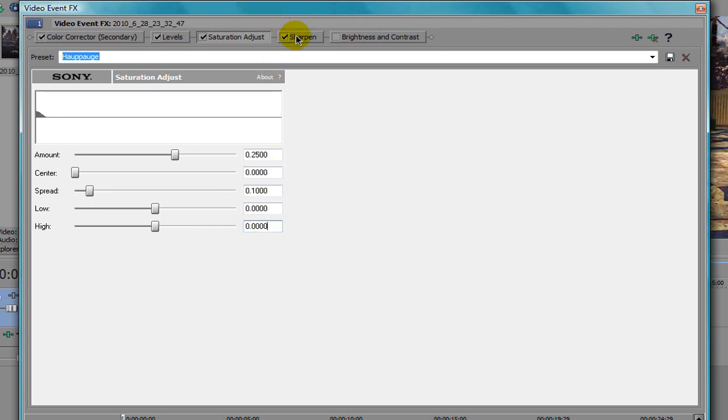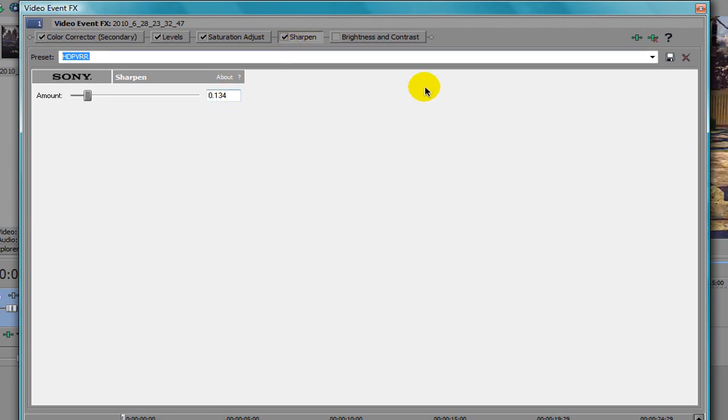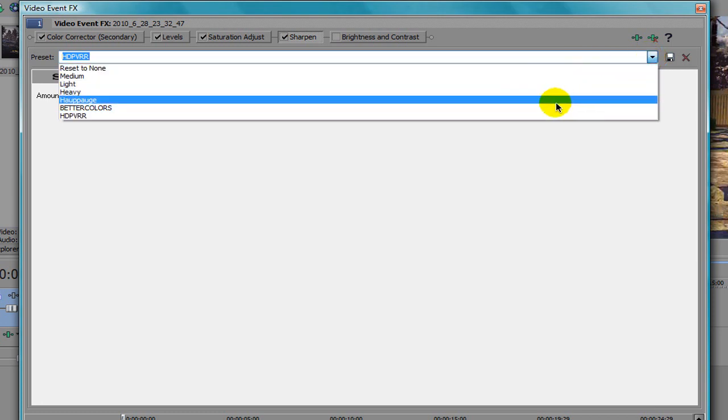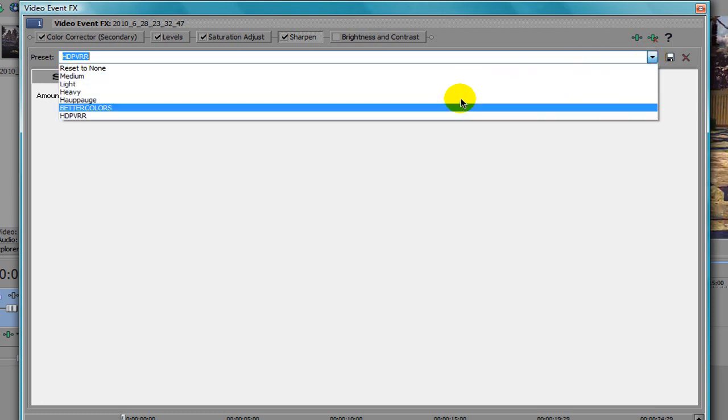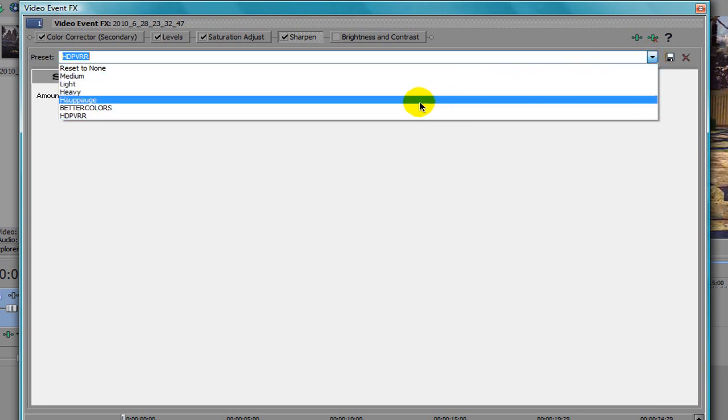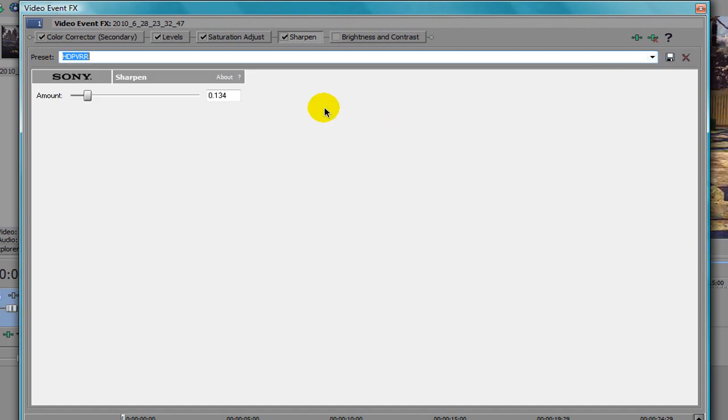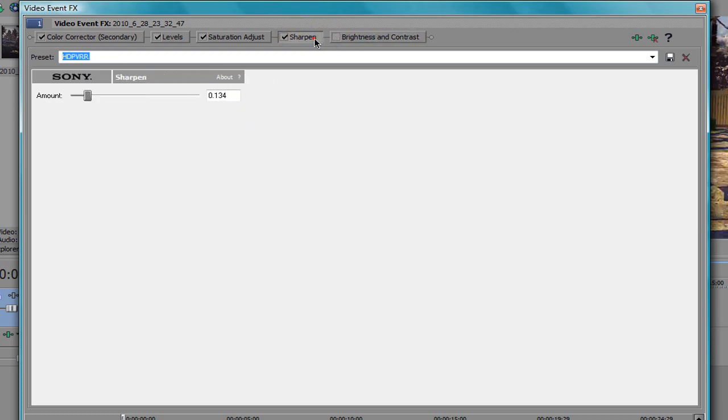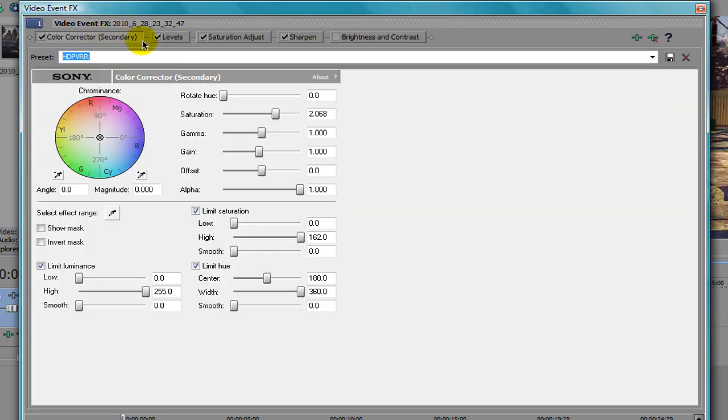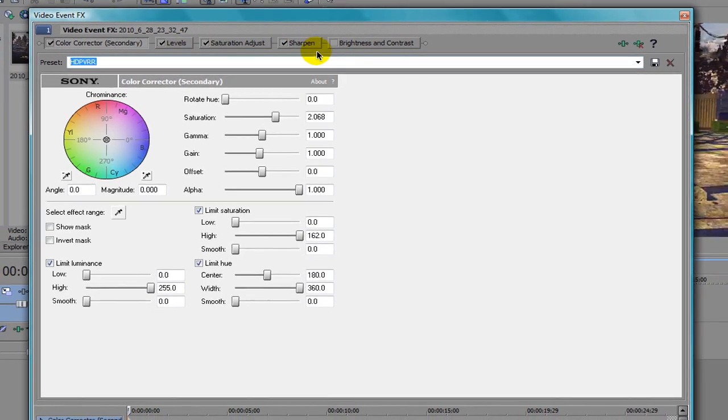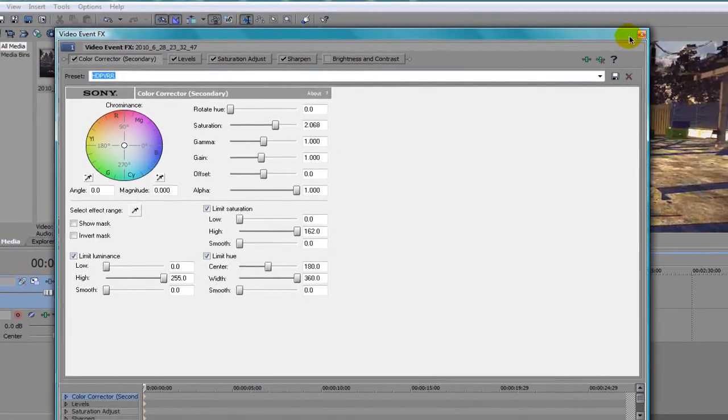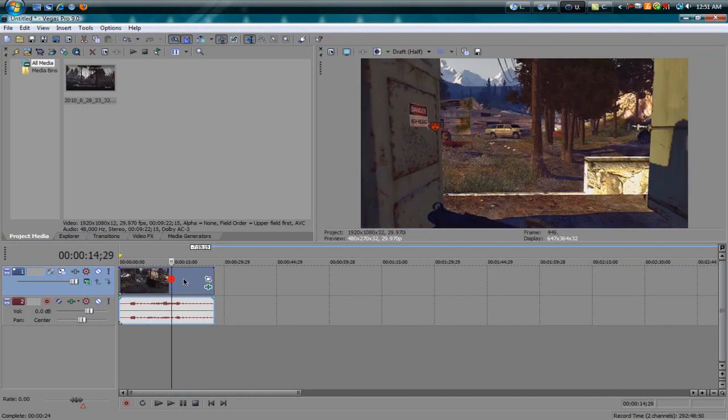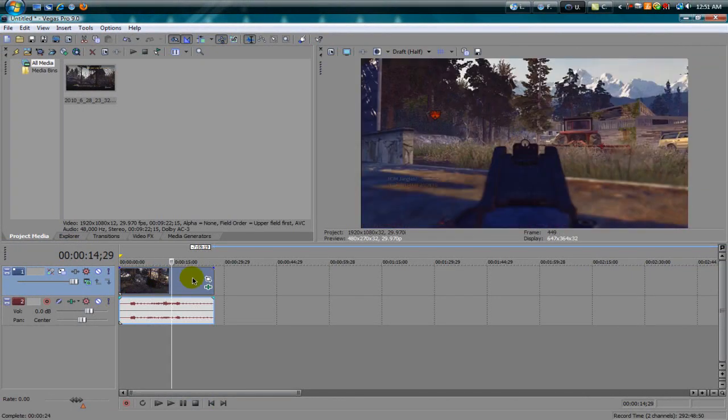Also you're going to want to add Sharpen to make the video look nicer. I have different settings for this, I'm not too sure which one's better, they all look the same to me but I use HDPVR 0.134. So these four: Color Corrector Secondary, Levels, Saturation Adjust, and Sharpen, add all those and make your video look like a masterpiece.